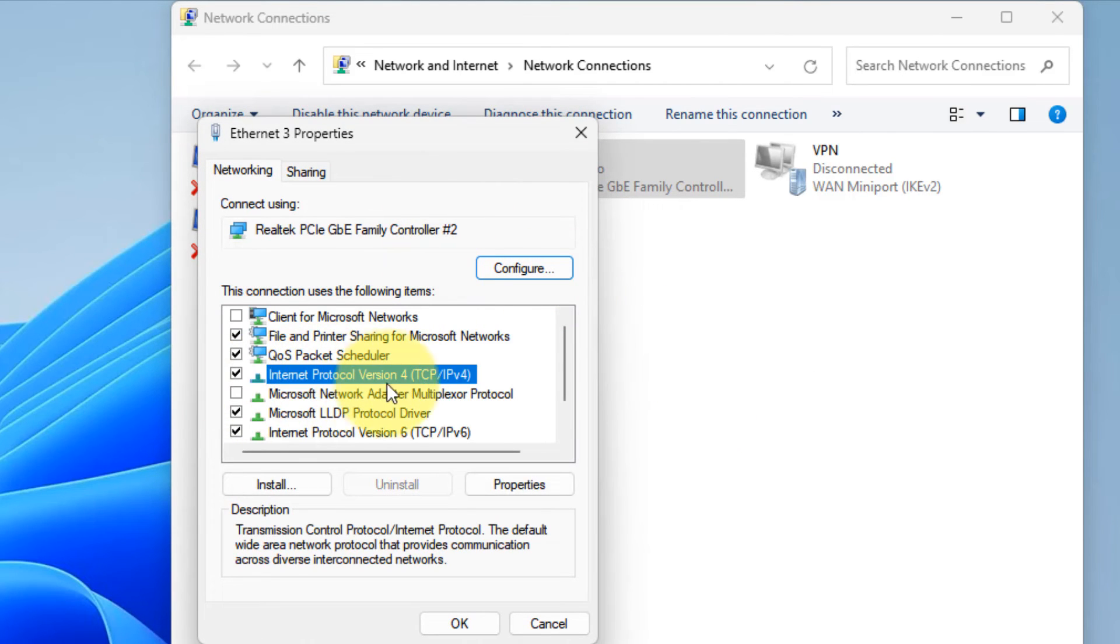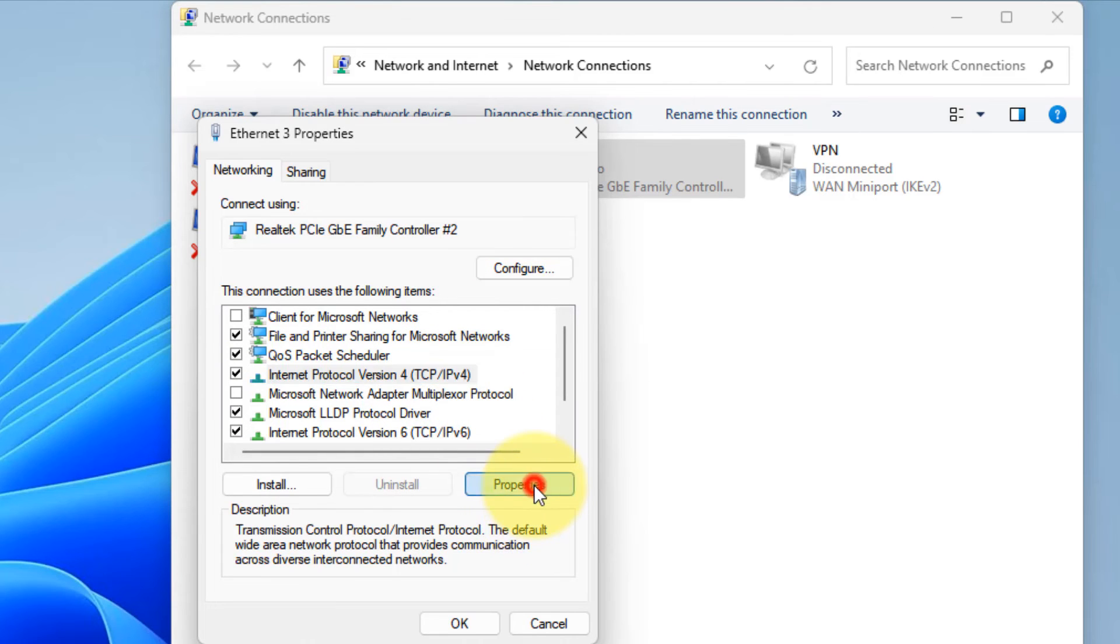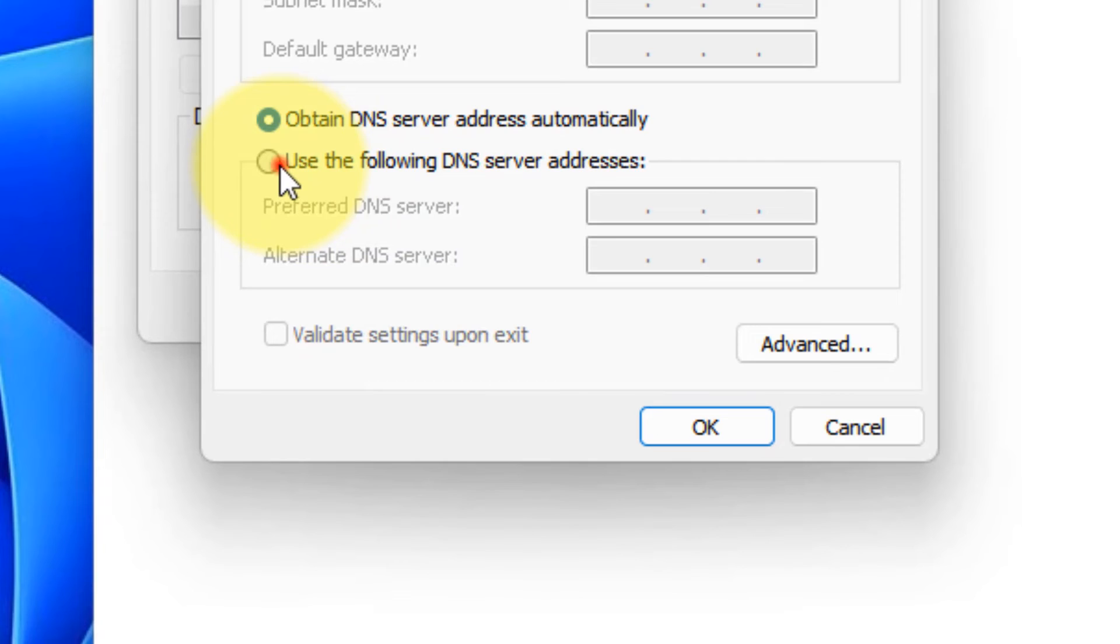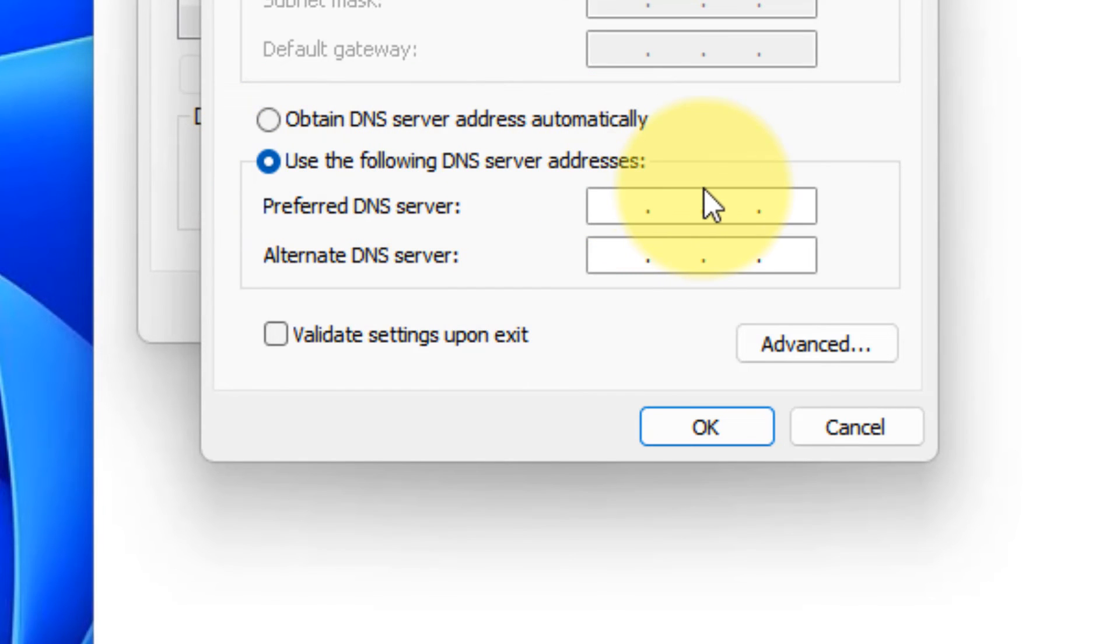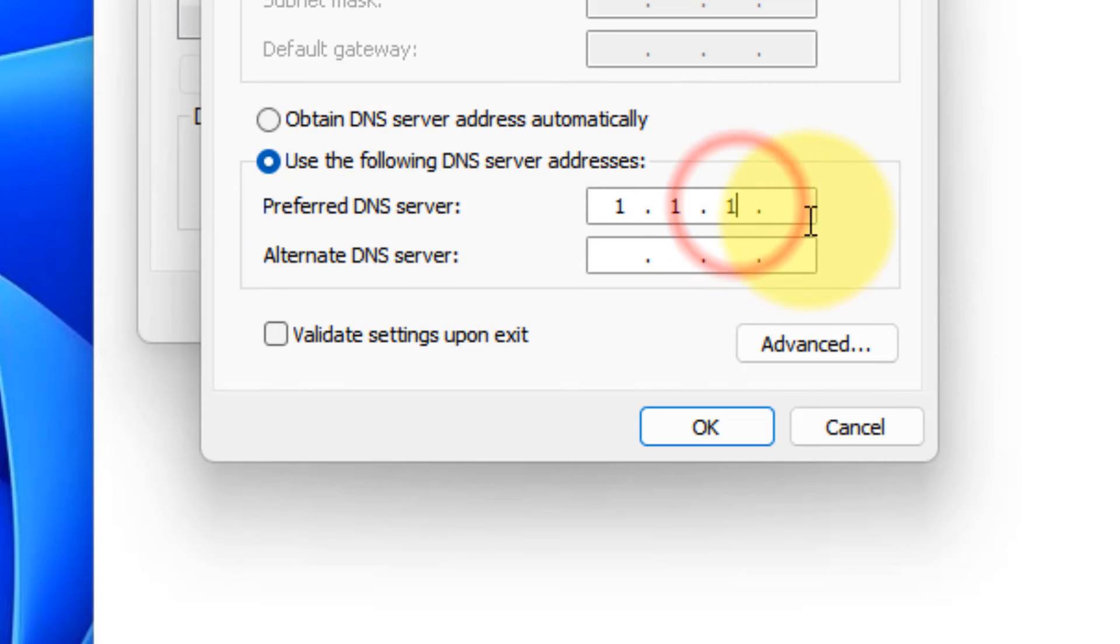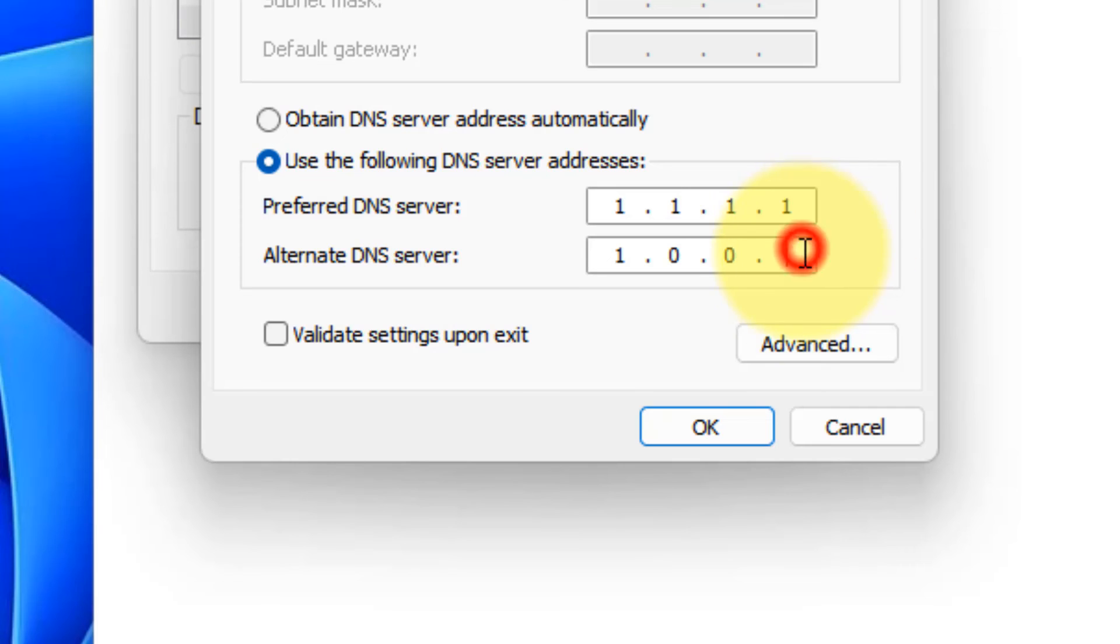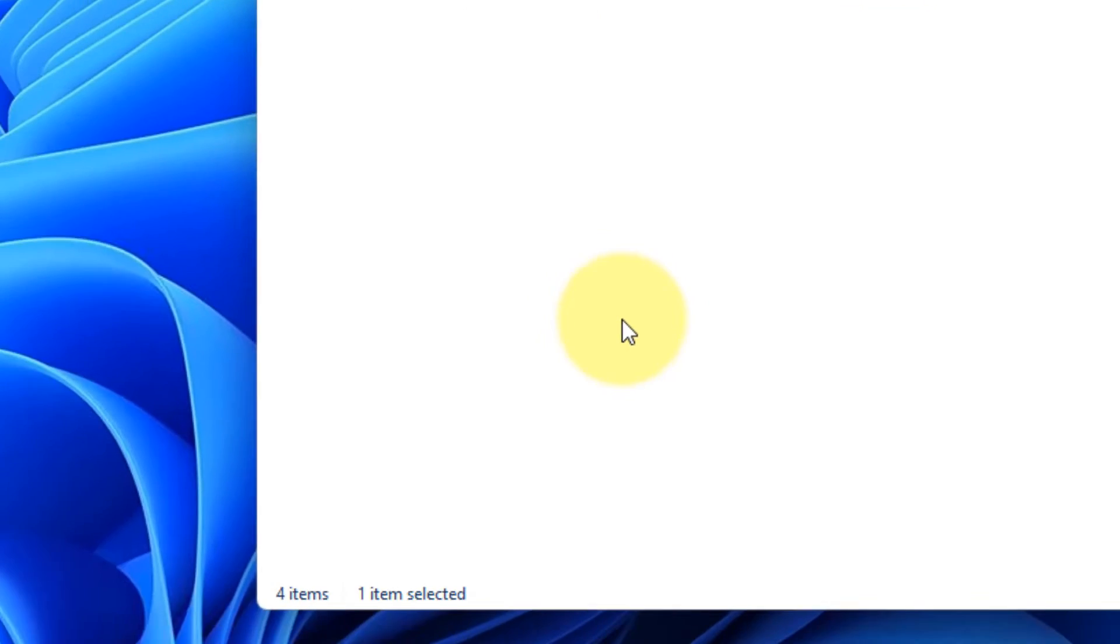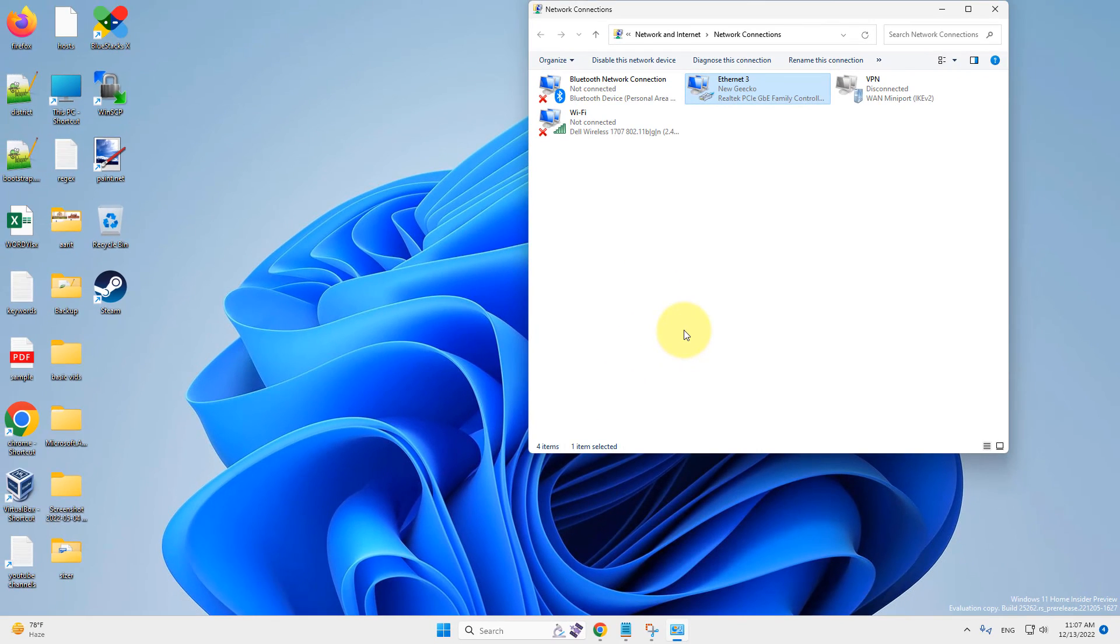Now, select Internet Protocol Version 4, TCP IPv4. Click on Properties. Now, choose this: Use the following DNS server address. Type 1.1.1.1 and then 1.0.0.1. Click on OK. Close. And try again and your problem will be fixed.